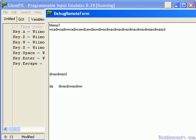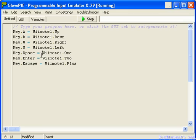Of course we can't see anything happening because escape doesn't do anything in this window. But that's a basic script we have created with no needed knowledge of programming or scripting at all. And that's really about using the GUI.